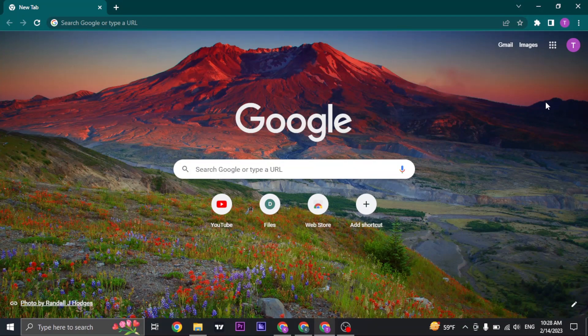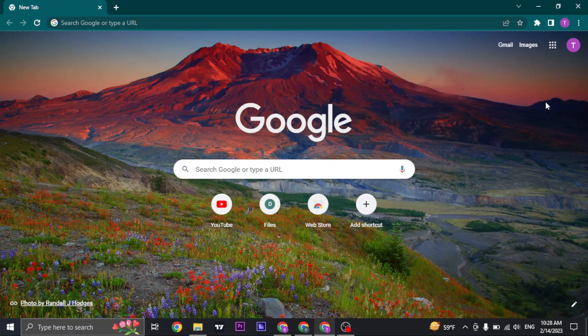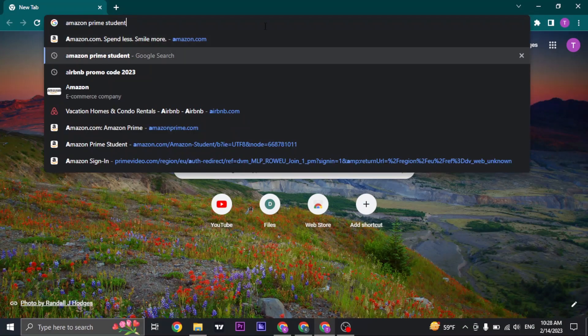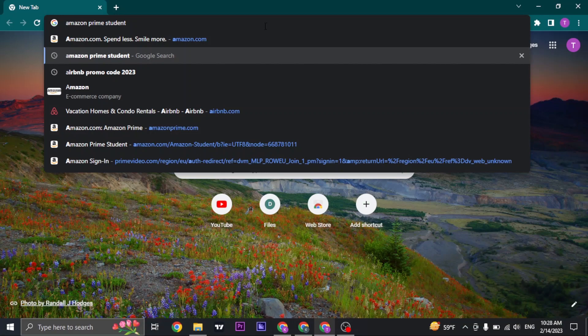If you have joined Prime Student, to login, just open your web browser and search for Amazon Prime Student.